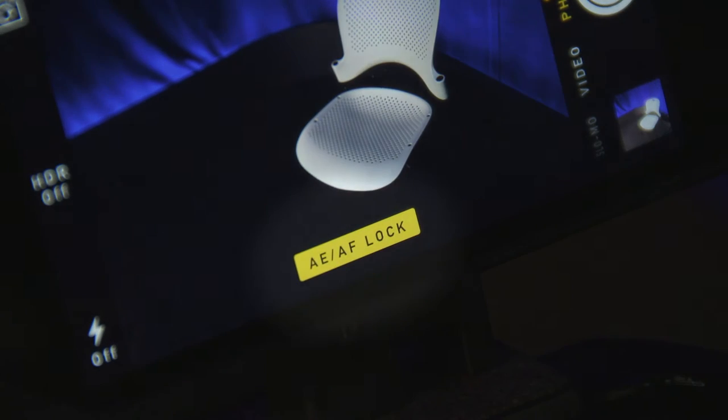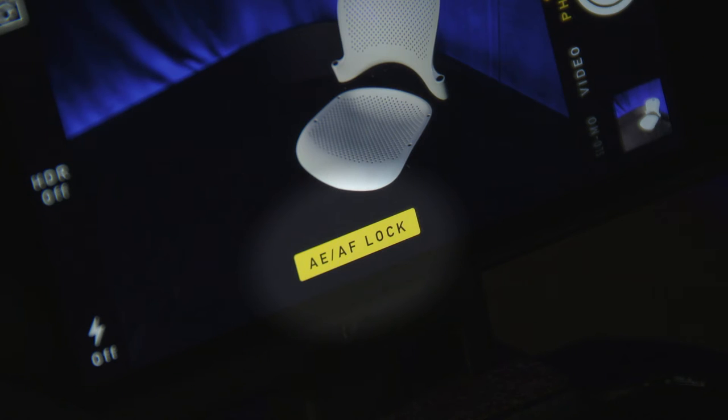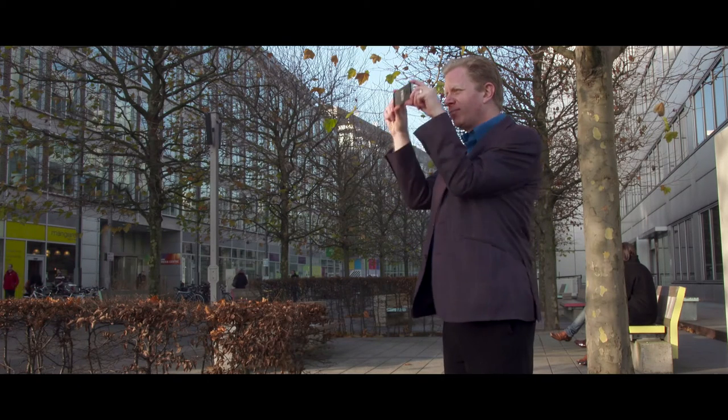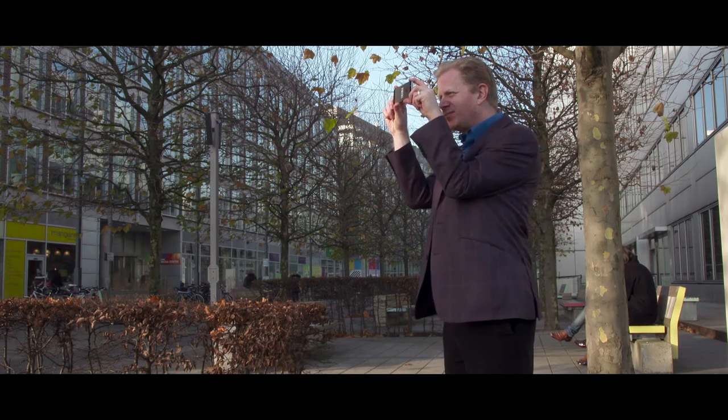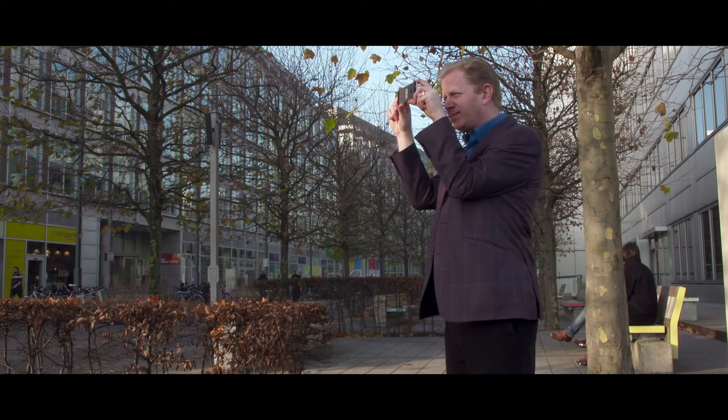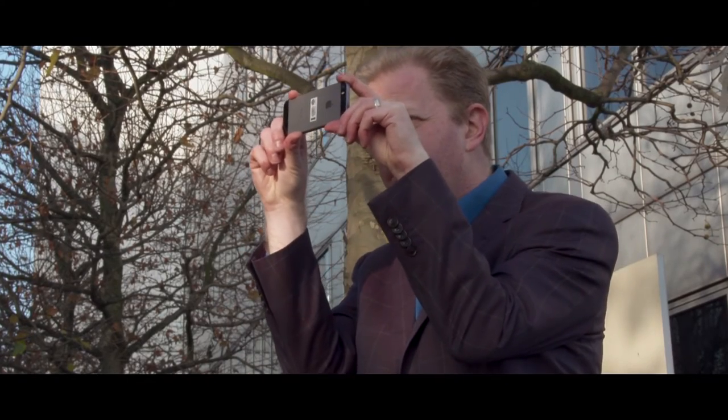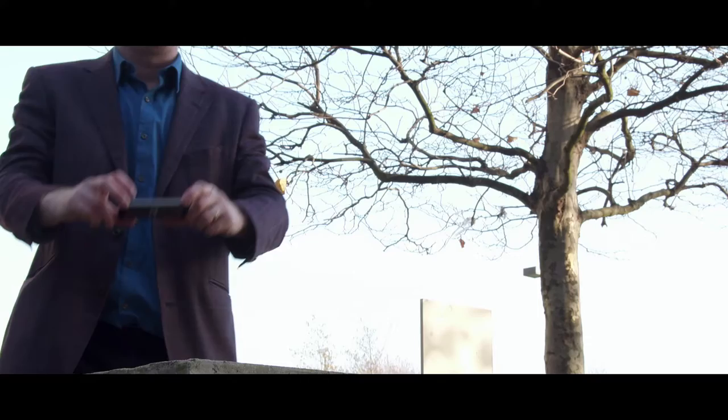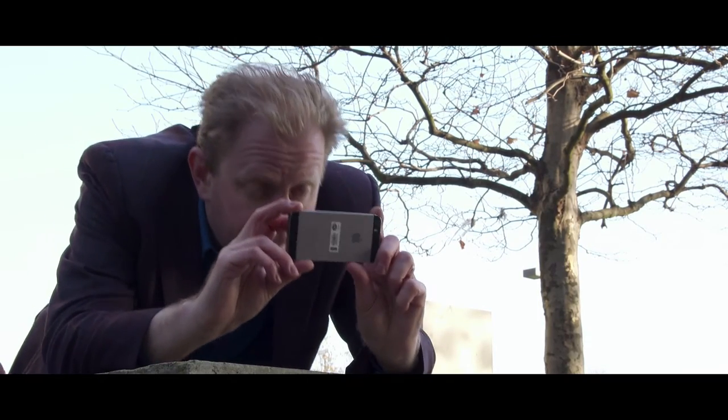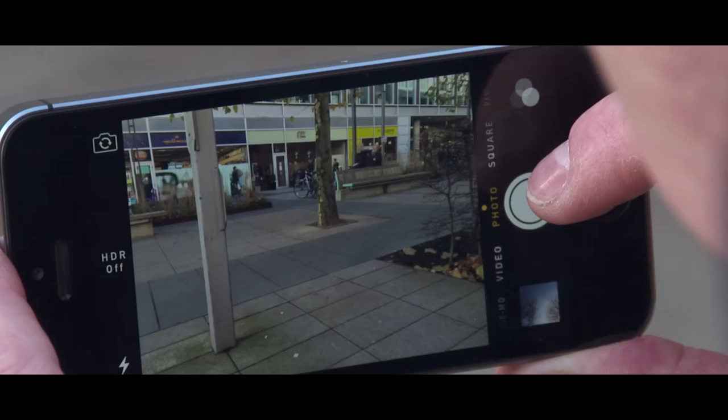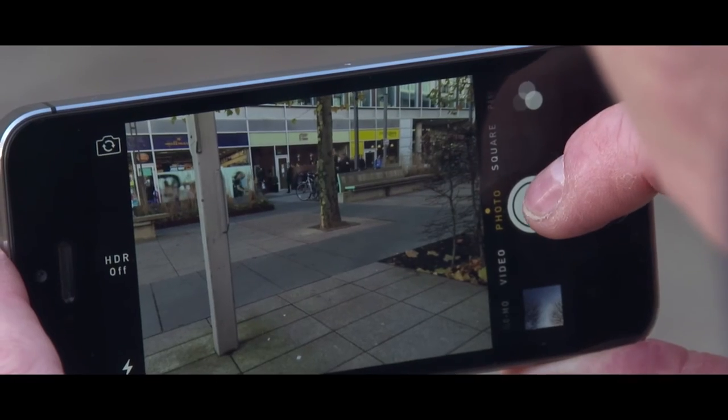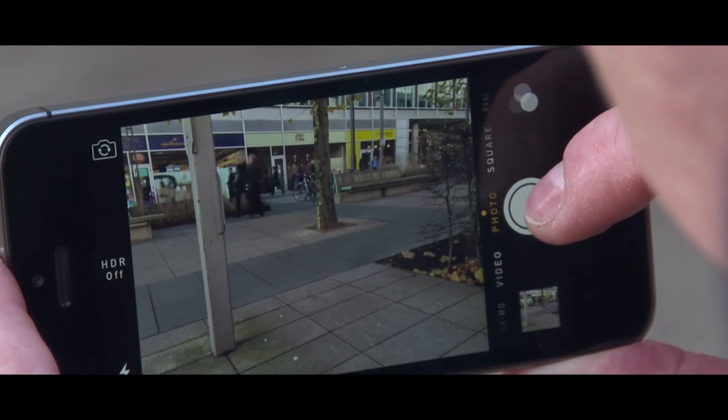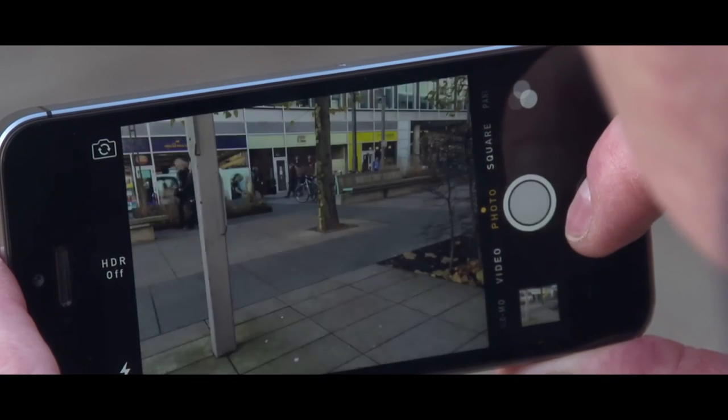If shooting handheld, a good way to make the shot more stable is to hold the phone with your arms close to your sides, or find something stable to lean against. Tap the white circle gently to take a steady shot.